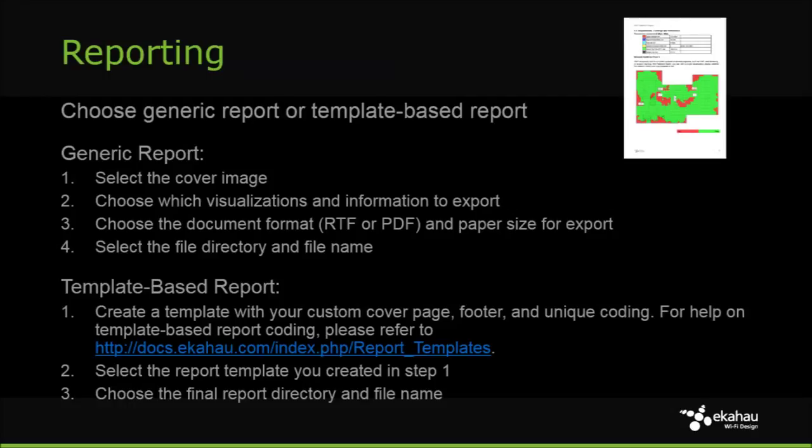ESS offers automatic report generation to save your time making tedious manual reports. There are two report types, basic reporting and customizable, template-based reports.